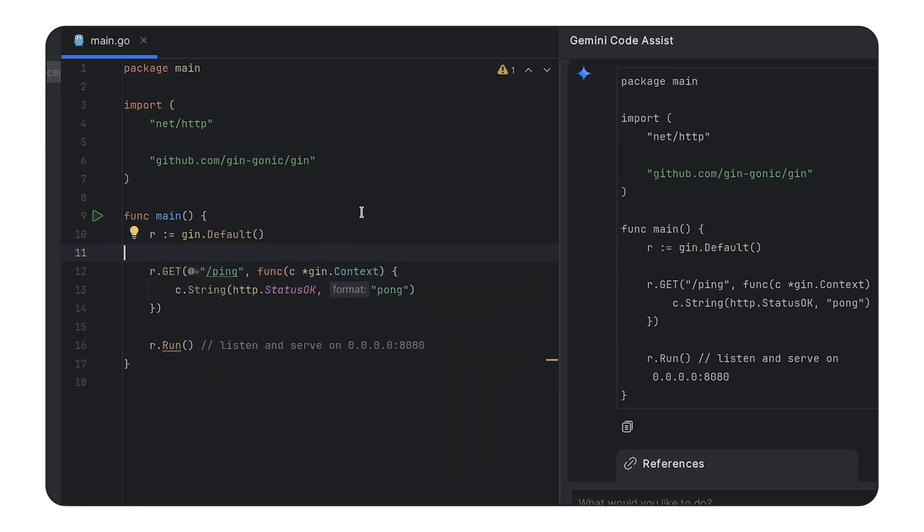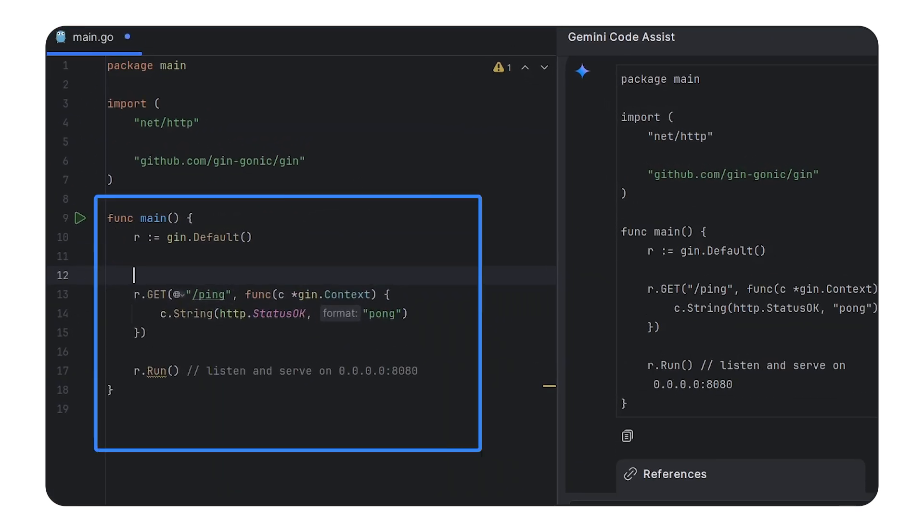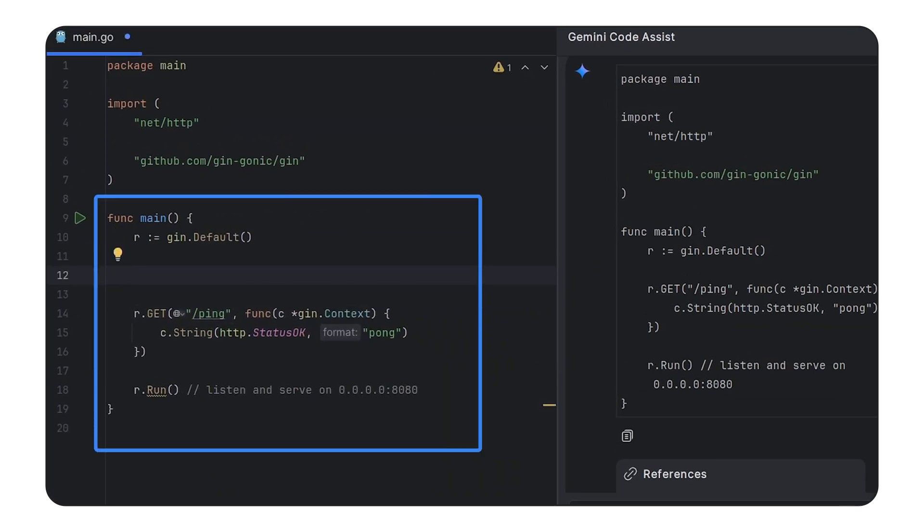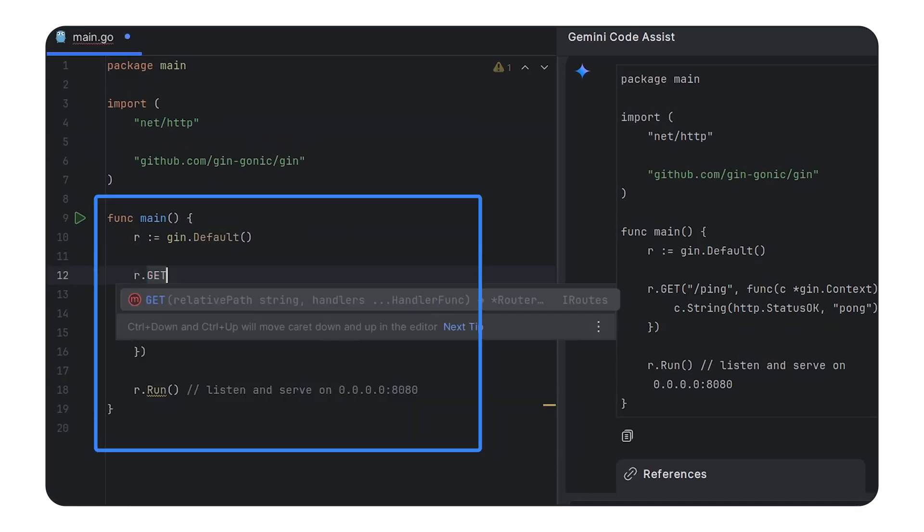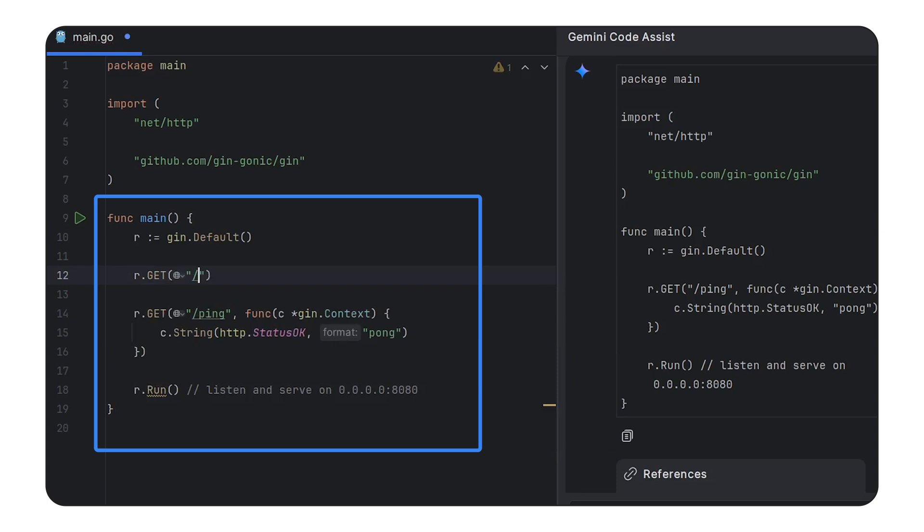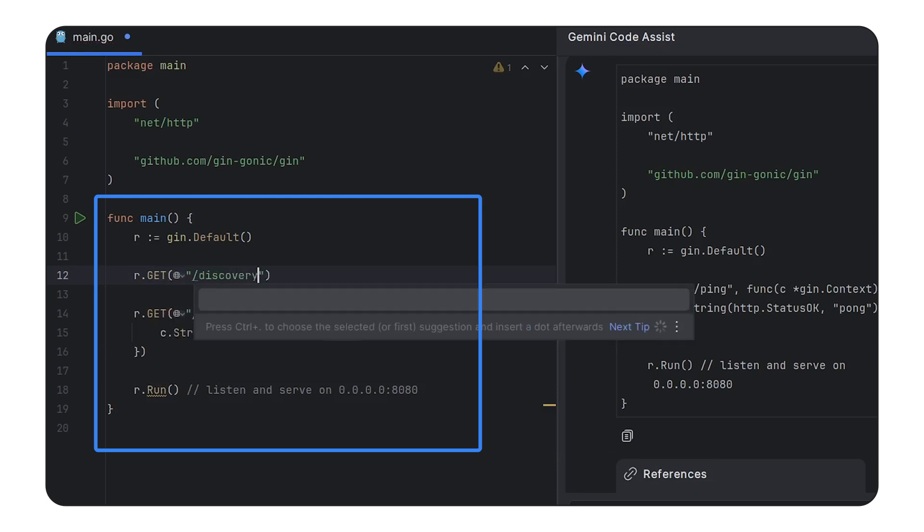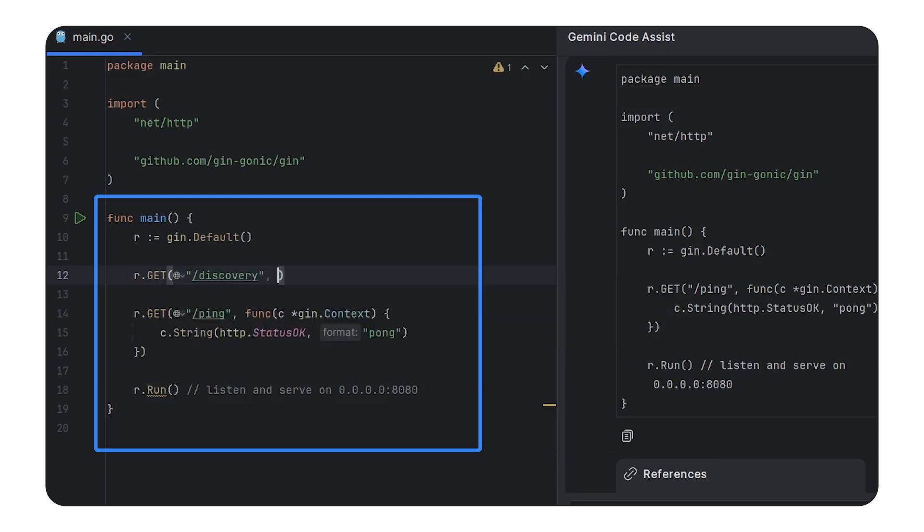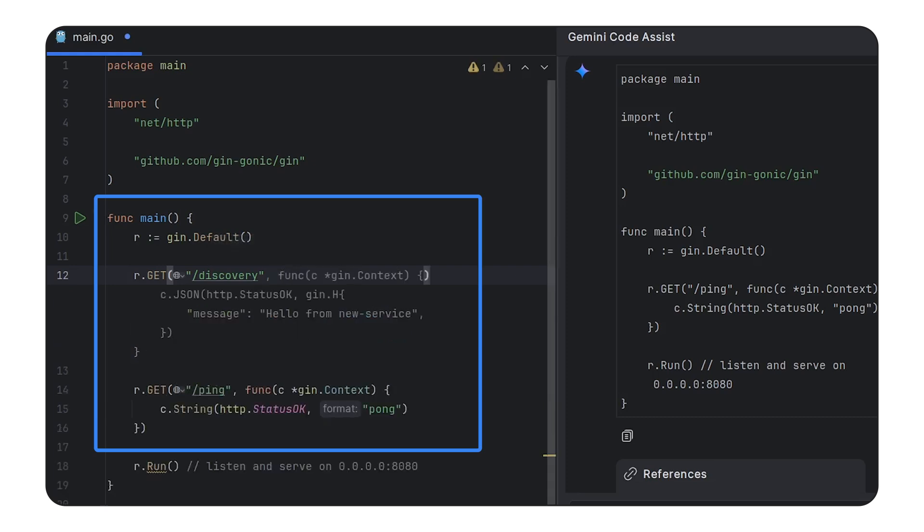So if we popped back over here to our application and say, let's add our discovery endpoint, and if I tell Gemini Code Assist to generate at this point,